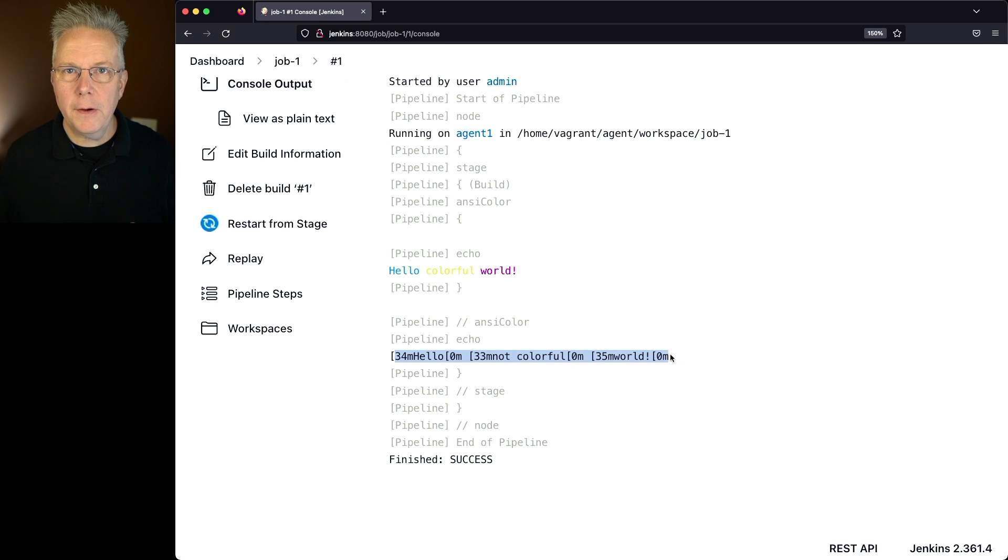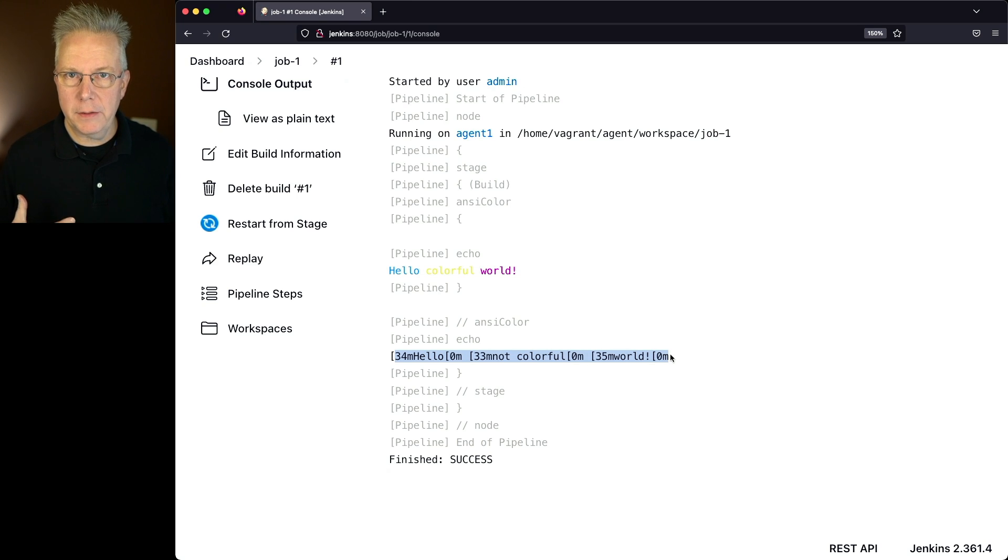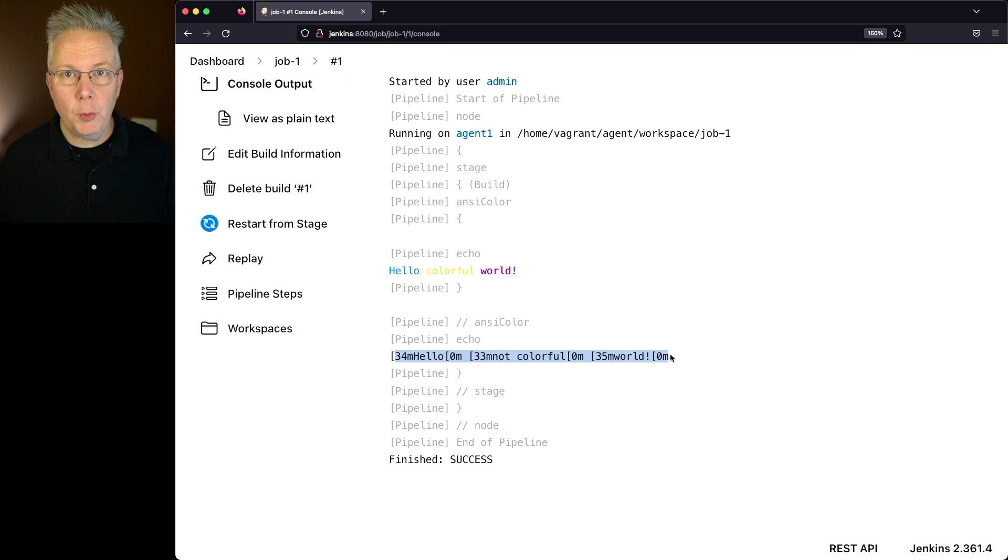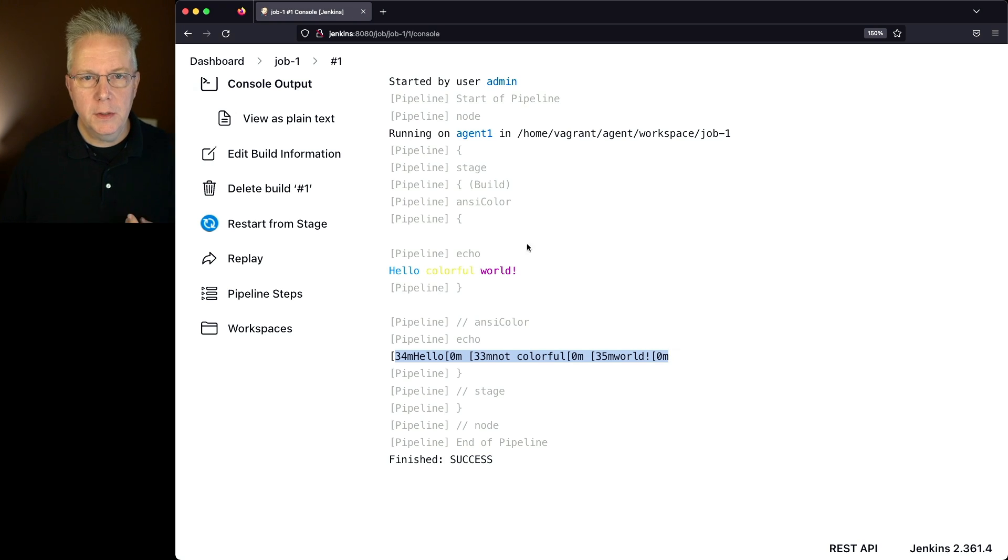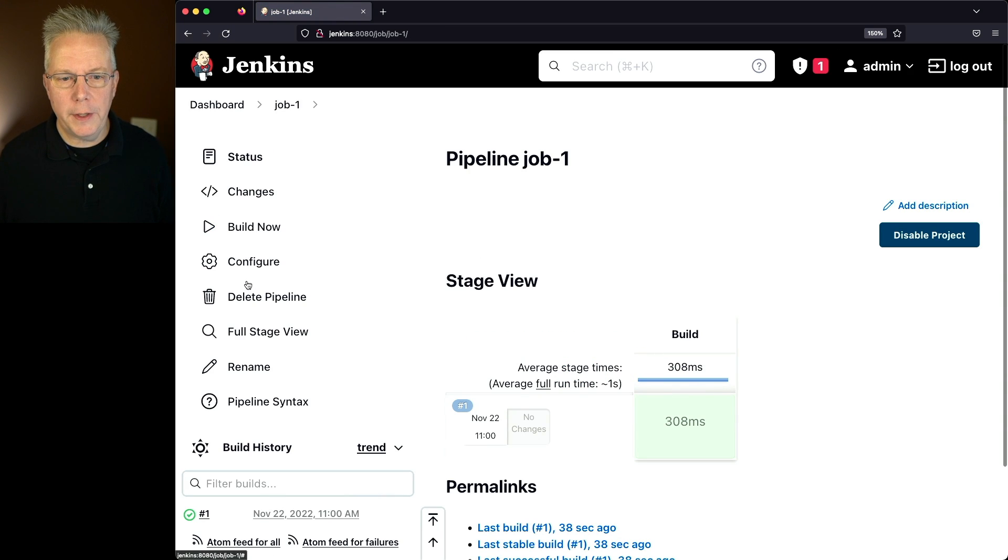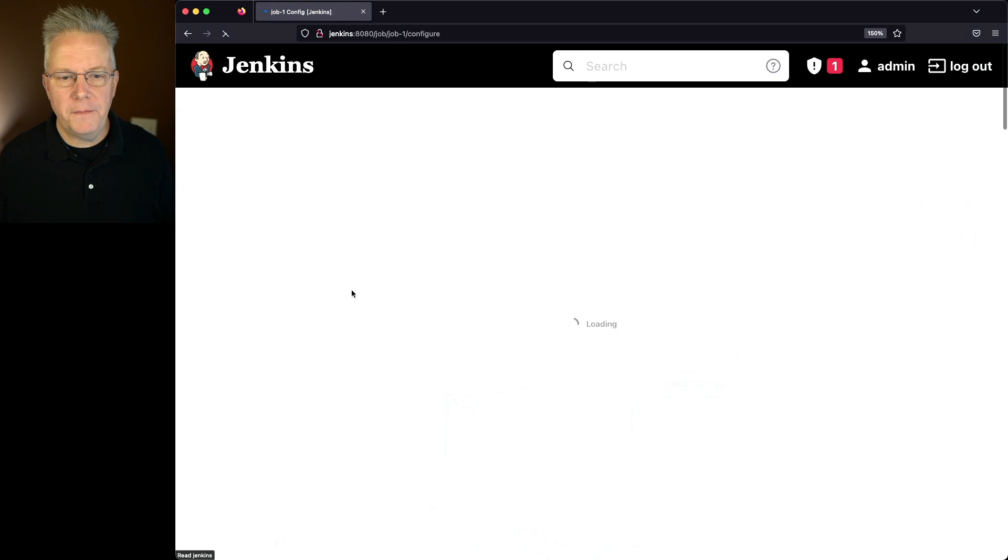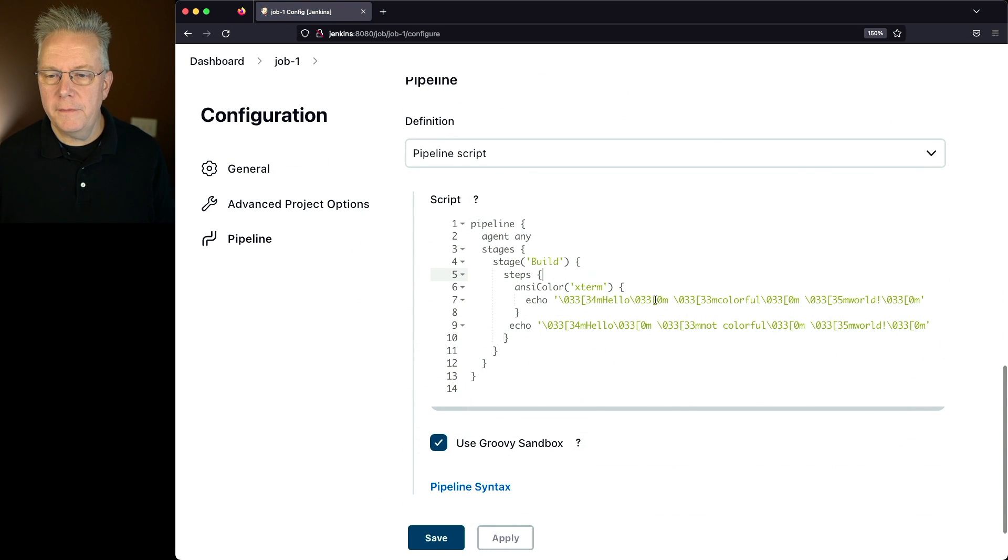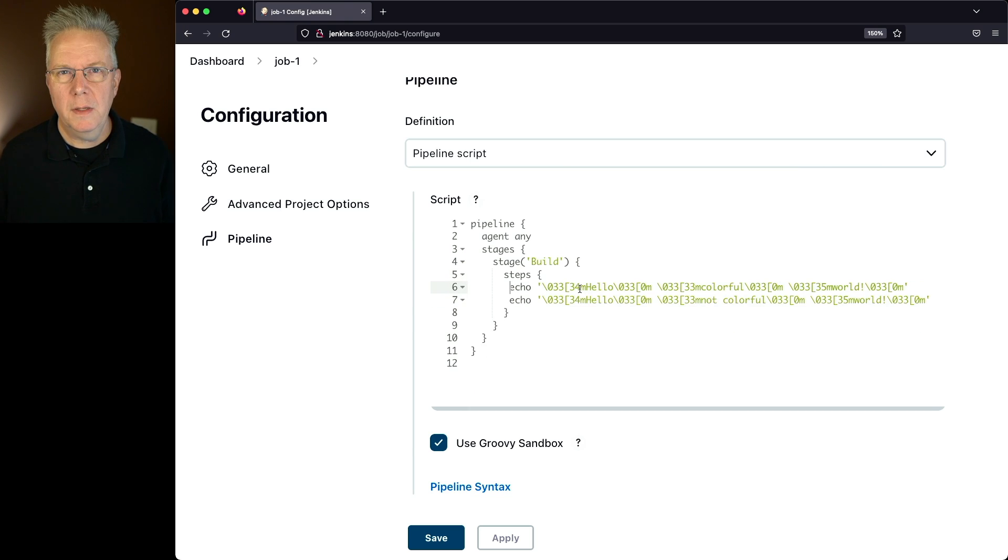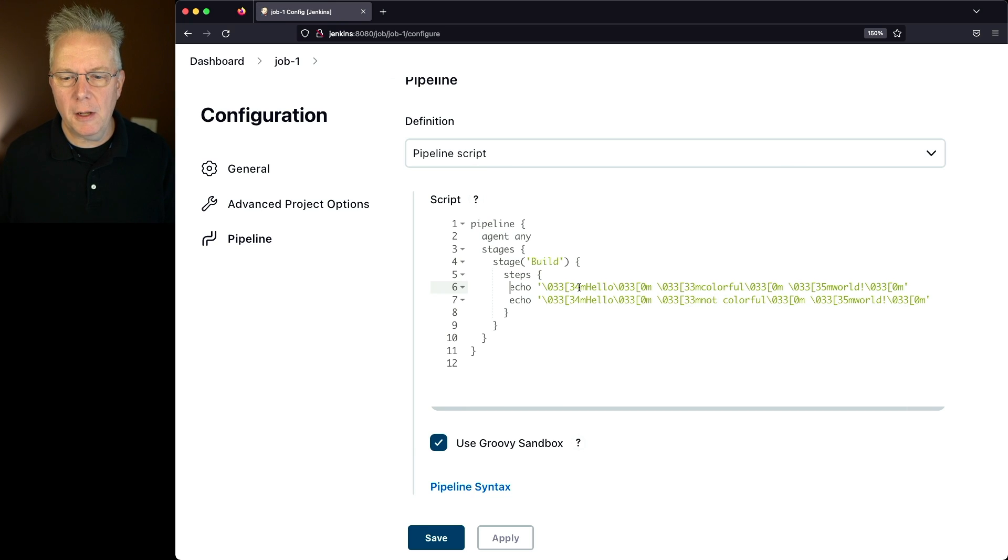Now, setting the color at a very granular level is possible, and you have different color palettes you can work with, but most of the time, if you're going to be using ANSI Color, you're probably wanting to have it apply to the whole console output. So I'm going to go back to job one and configure, and let's get rid of this wrapping step here for ANSI Color. And now what we want to do is add an option for ANSI Color.